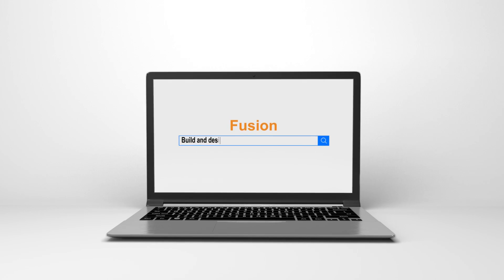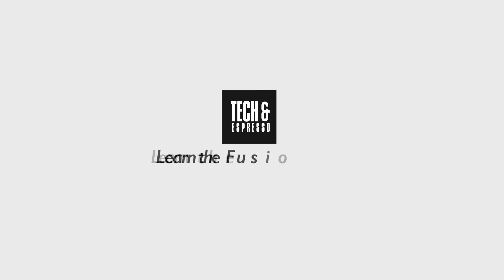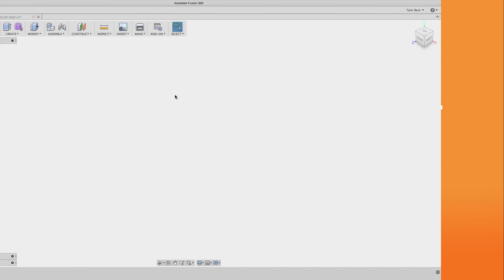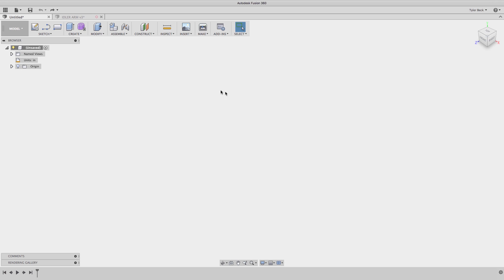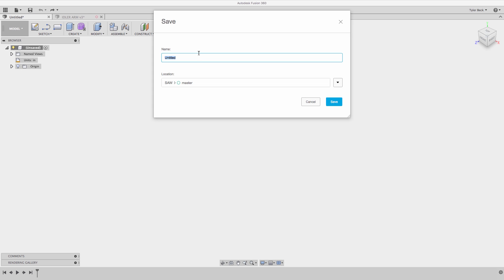In this video, I'm going to cover the 12 things you really need to know when sketching. First thing I do, I hit the save command. It gets the autosave going and I can even give it a name.